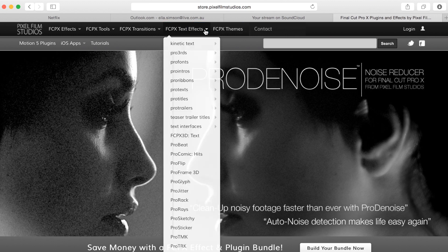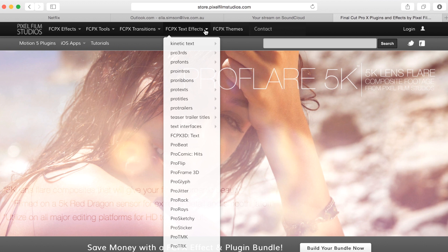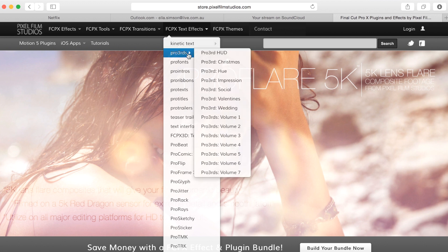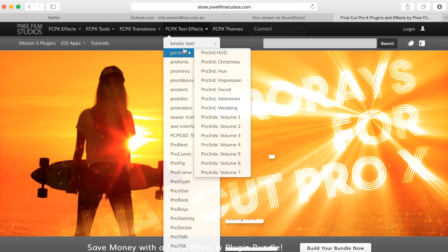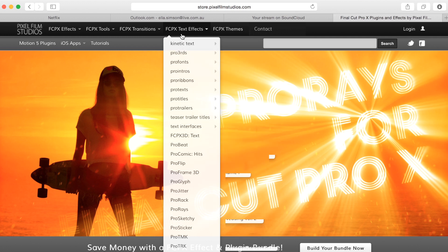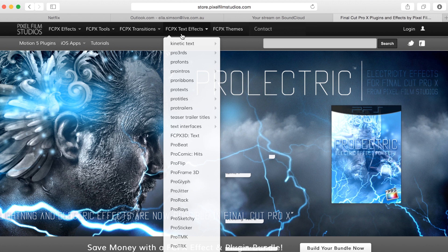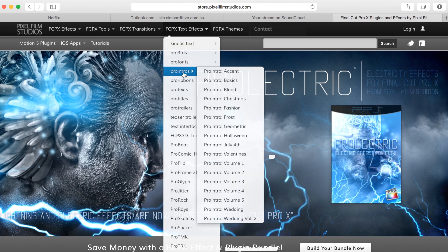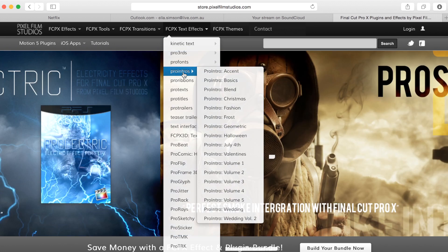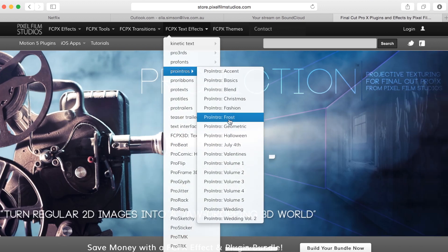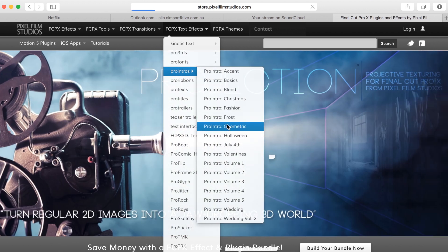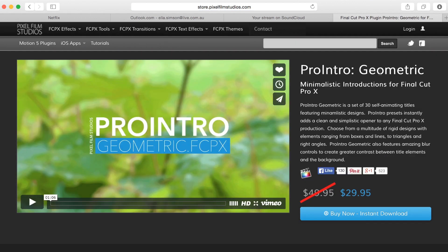If you click this, that will open up and show you a bunch of options. These are all different animated titles that you can use in your videos. I'm not going to go through all of them today because we could be here for hours, but I'm going to show you the ones that I personally like a lot. So you go to Pro Intros and you can see the ones I would personally pick. Today I'm just going to walk you through Geometric and show you this one. It's called Pro Intro Geometric — one of my favorites.